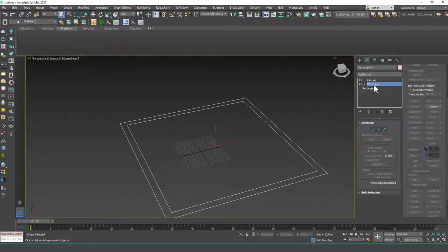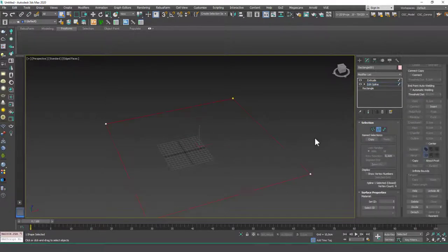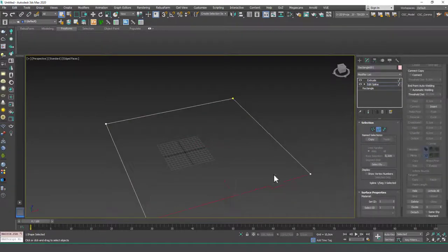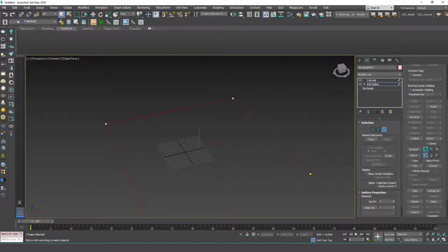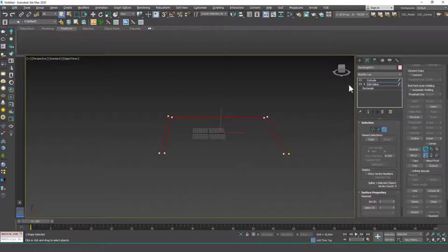And actually, before we outline this, let's delete this face and then outline this. That way we will be able to see the inner sides of this.